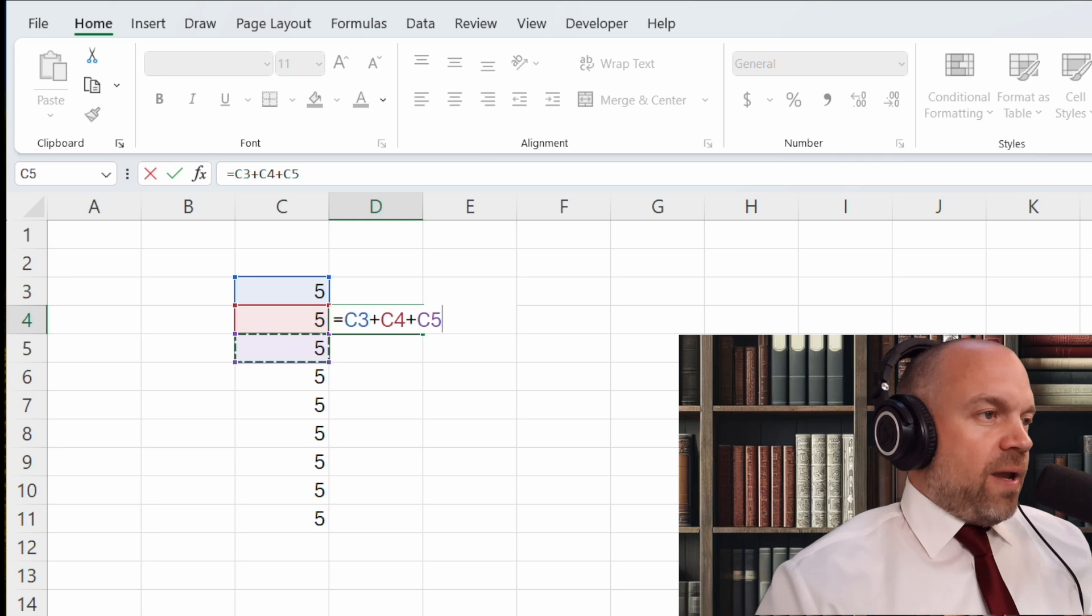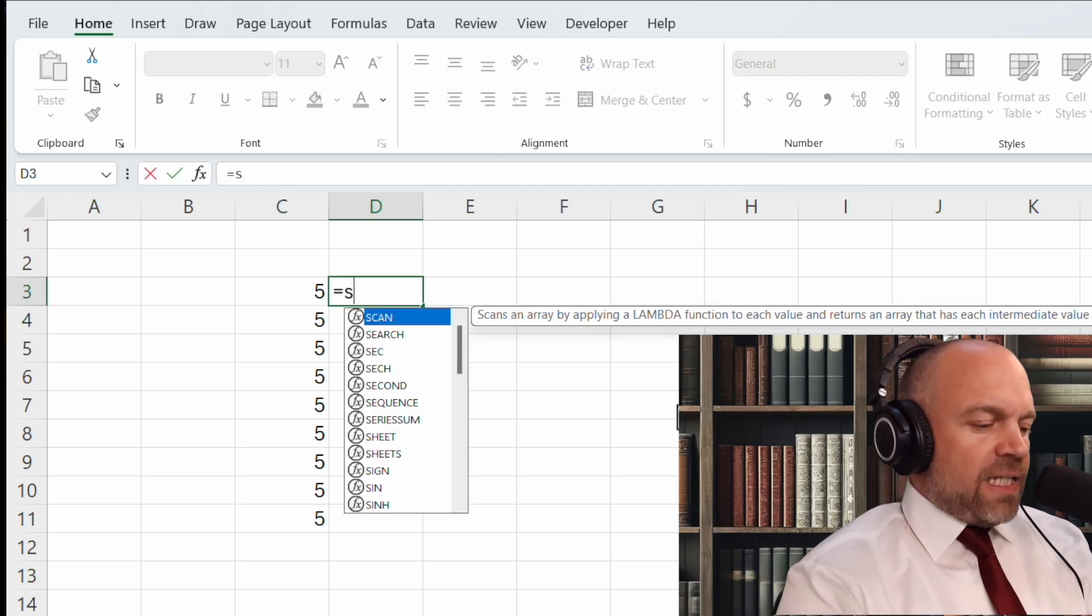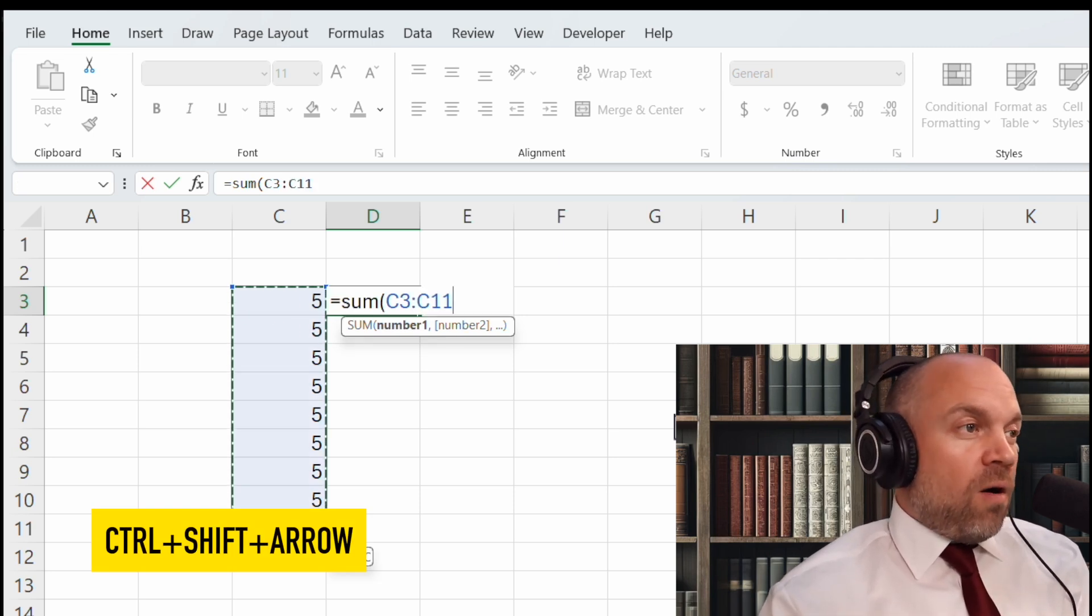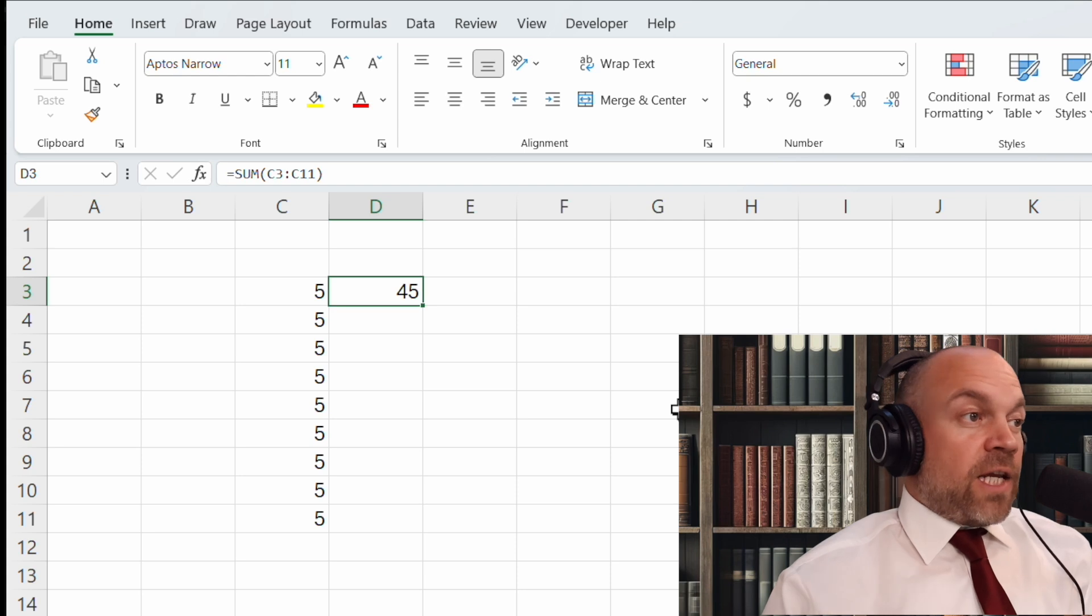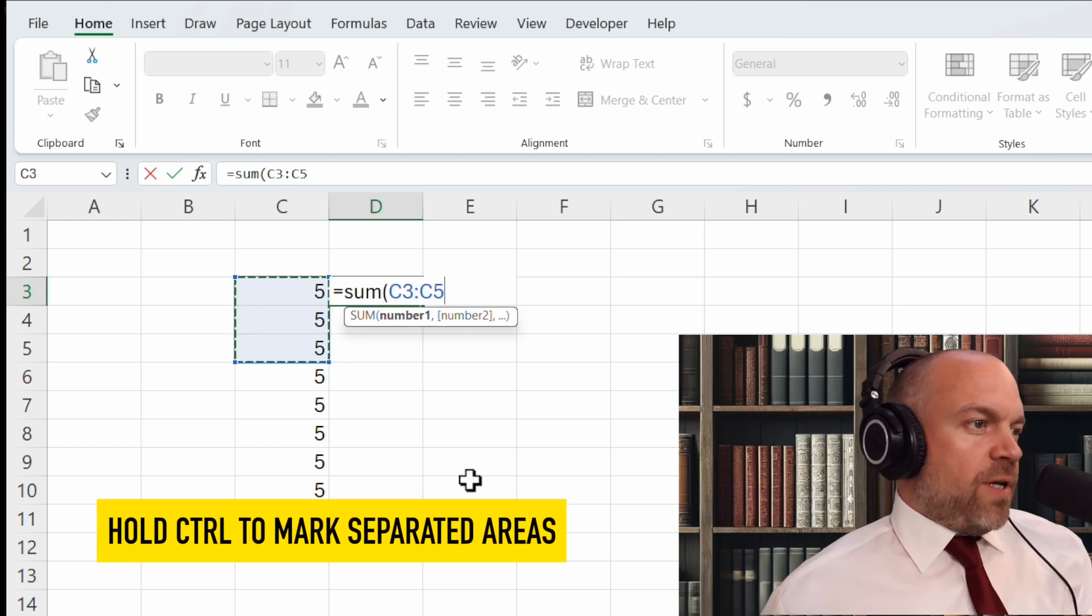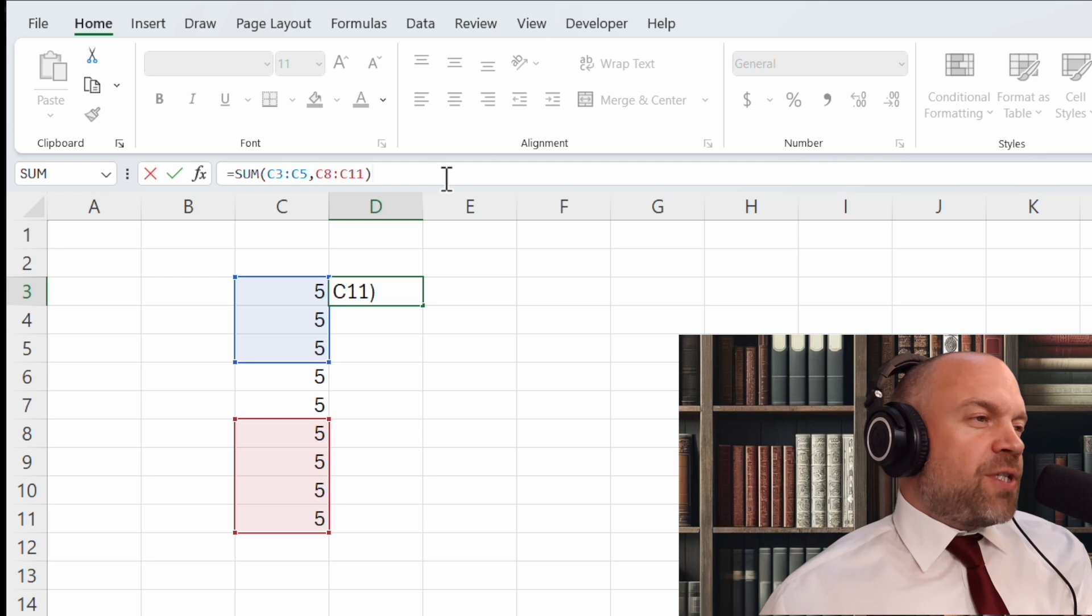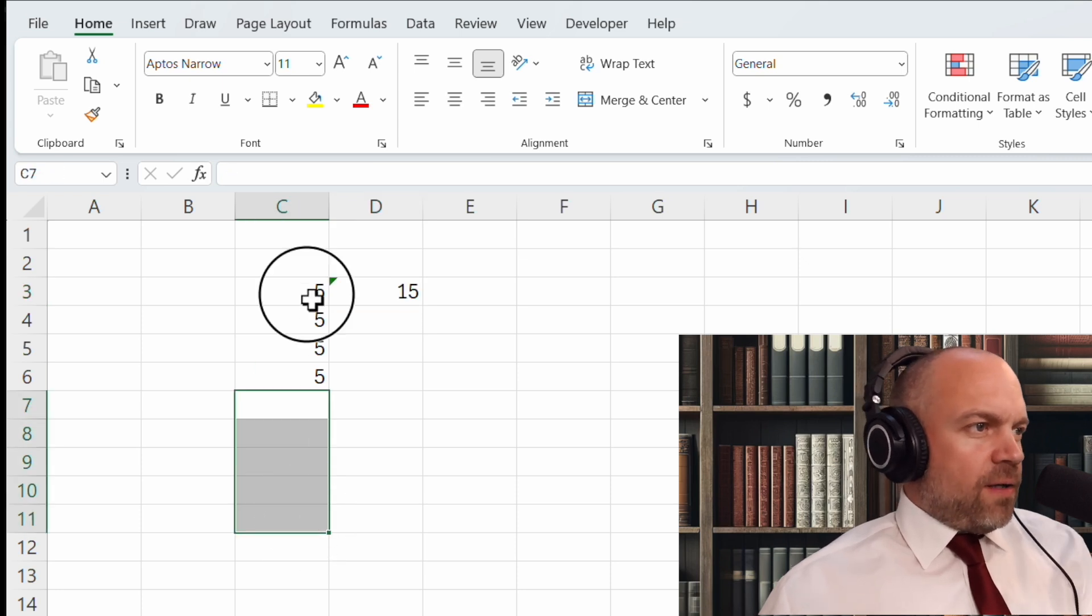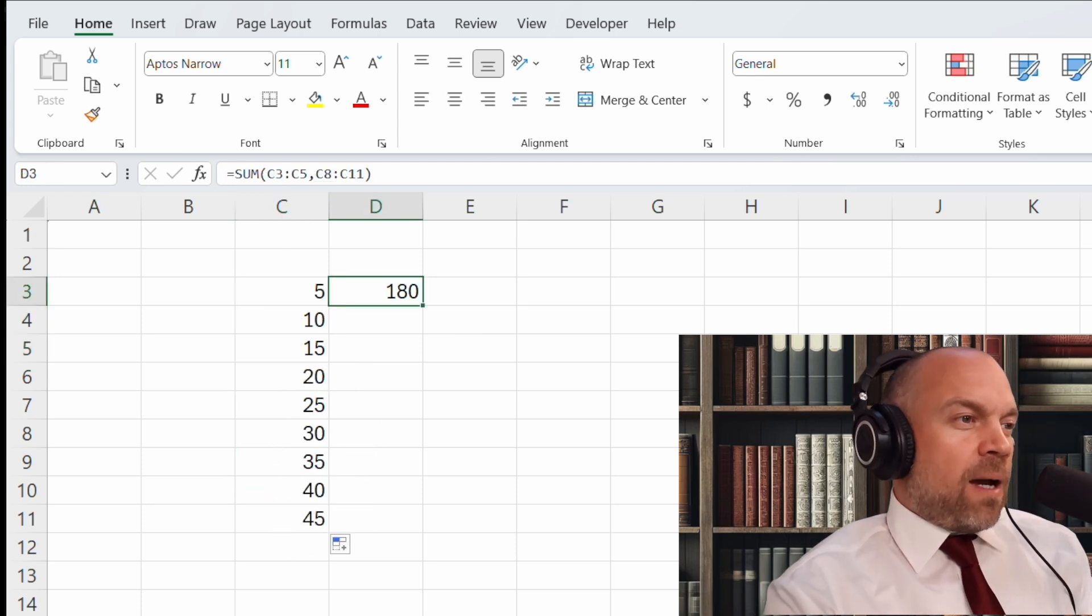We can use formulas and the formulas are pretty simple and straightforward. Equals sum bracket and when we go on C3, press Ctrl Shift arrow down to mark all the cells till the last figure. Bracket, enter and all the figures are added. Instead of that, you can use equal sum bracket and use the mouse. Press Ctrl and then you mark that bracket and enter. You can click in the formula and you see what cells are used in this calculation. We saw sum.